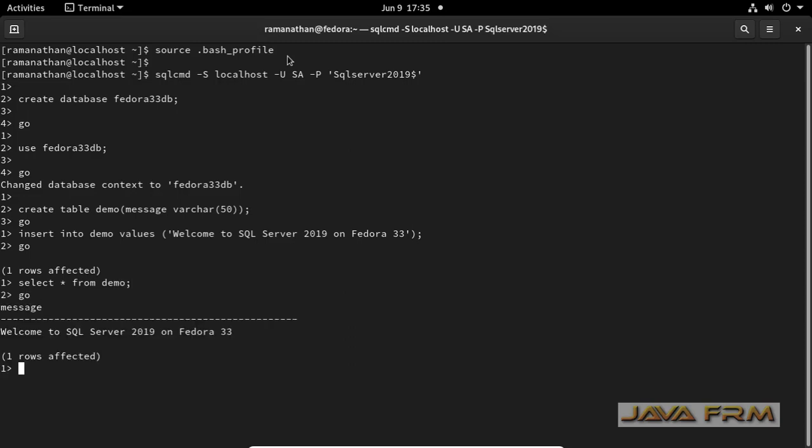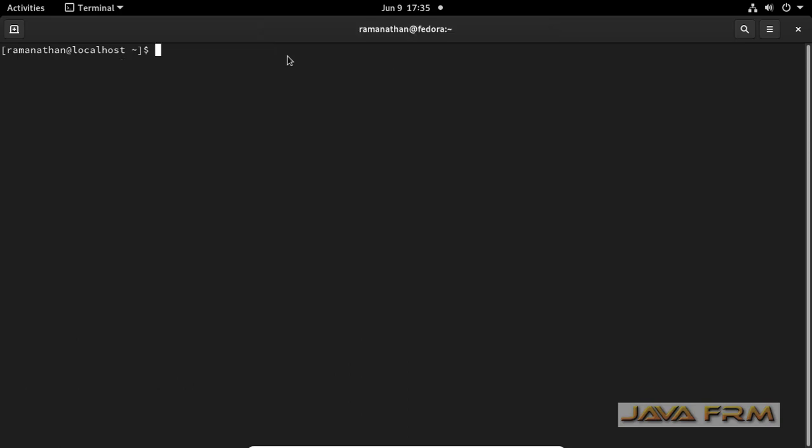Everything is fine. I am able to create table, insert record into table and able to select that record. Finally SQL Server 2019 installation on Fedora 33 workstation is done successfully.